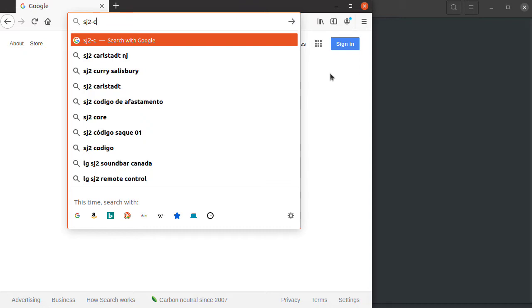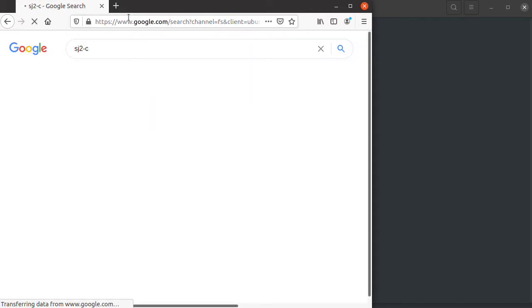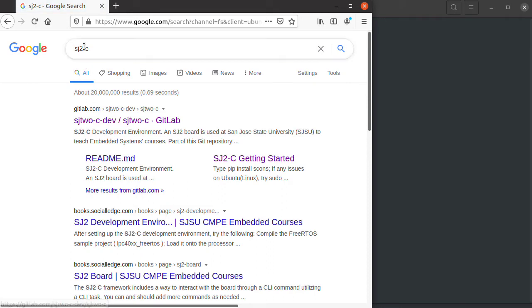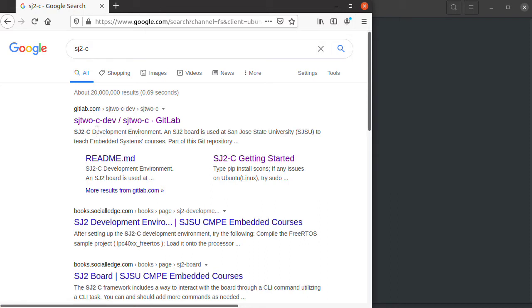The first thing we need to do is find the development environment, which can be conveniently found by searching on Google for SJ2C. The SJ2 is like a board we use and C is a C development framework. It's on the very first search at Google.